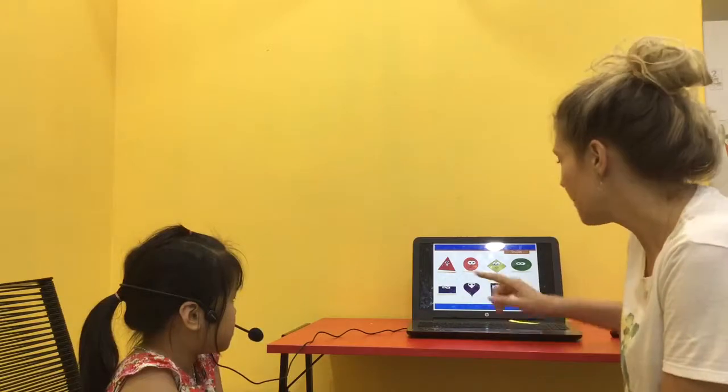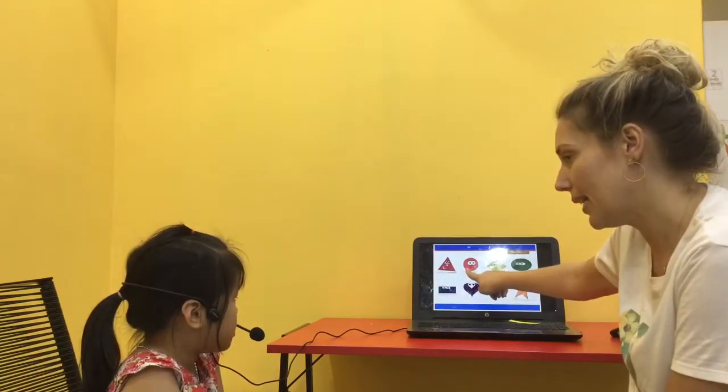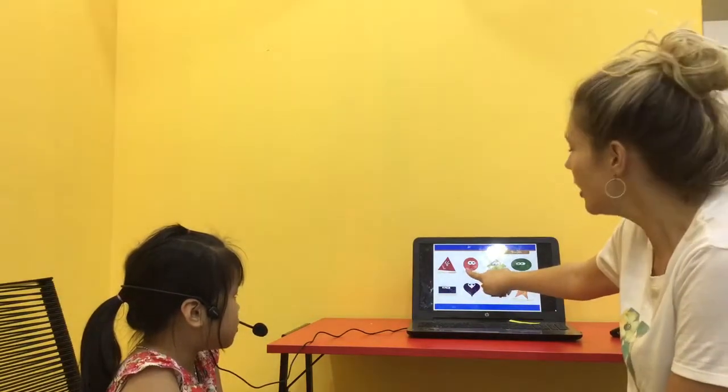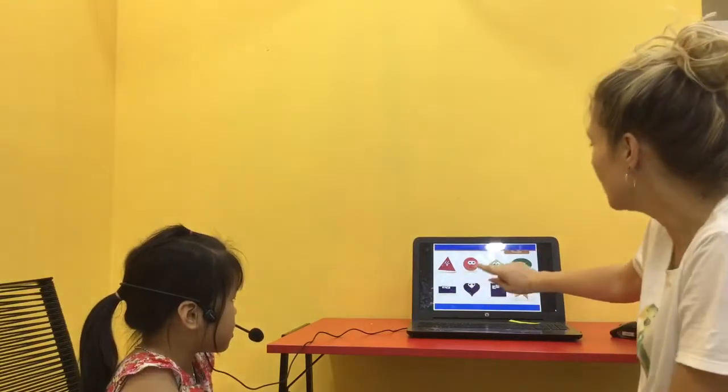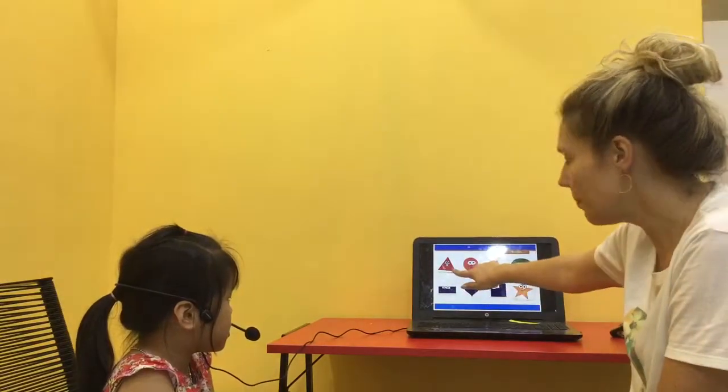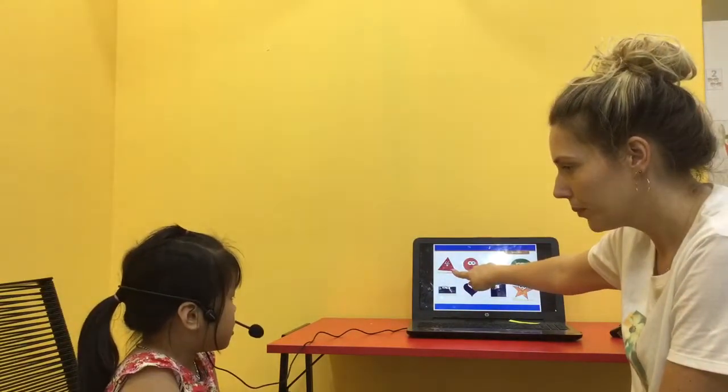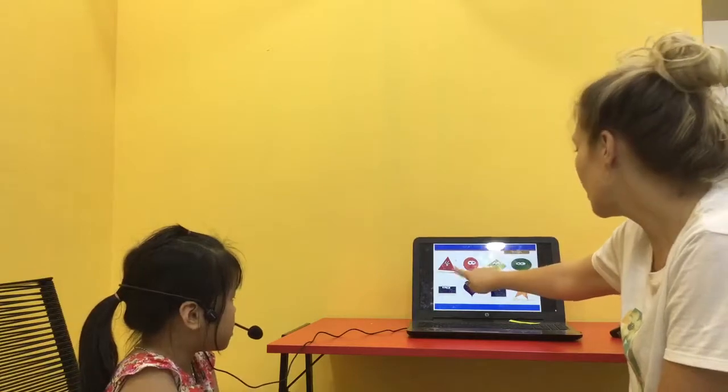Now, shapes. What shape is it? A circle. A circle. Well done. What shape is it? A triangle. Very good.